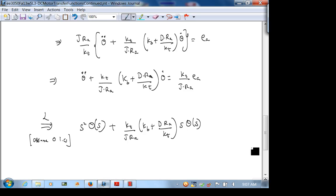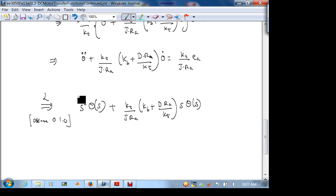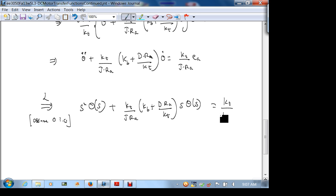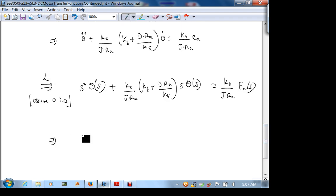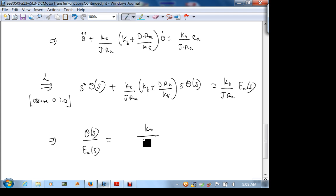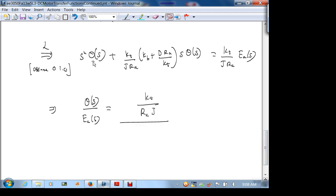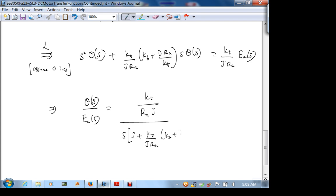So what we're looking for is the output shaft angular displacement over the input DC voltage: Θ(s)/Ea(s). Factoring out Θ(s) on the left and an s, we get Θ(s)/Ea(s) equals (Kt/(Ra·J)) divided by s times [s plus (Kt/(J·Ra))·(Kb + D·Ra/Kt)].